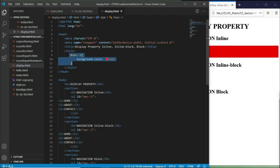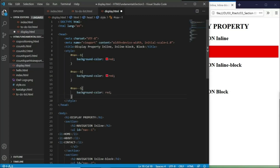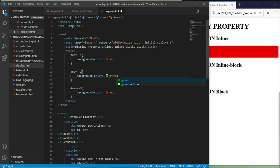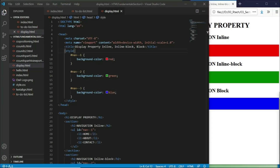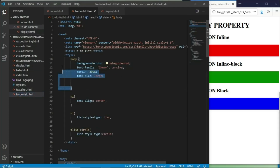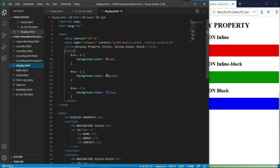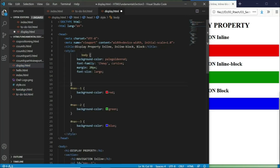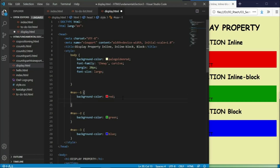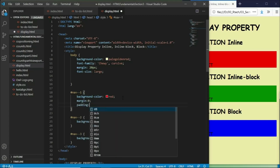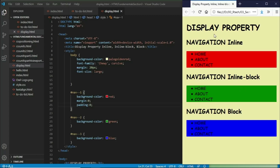Now let's create additional IDs — replacing with 2 and 3. Let's change the color of nav2 to green and nav3 to blue. Next, I want to go to our to-do list HTML and copy the body declaration styling we applied there and paste it into our display.html. Now let's give the body a margin of 0 and padding of 0.